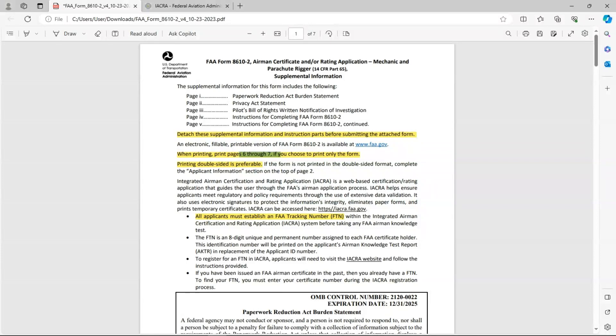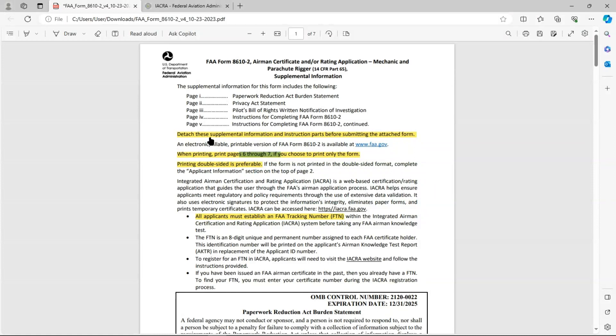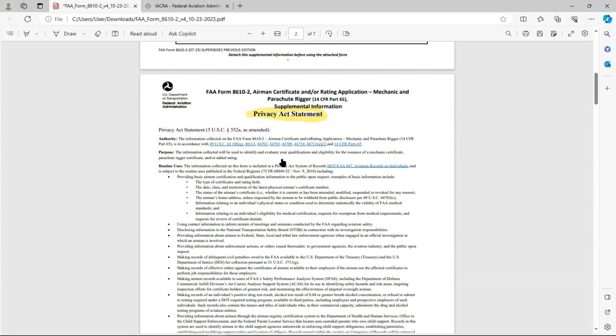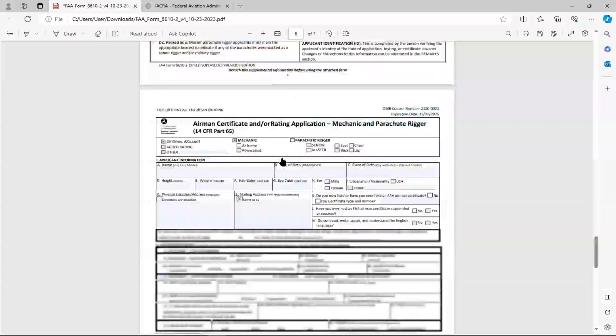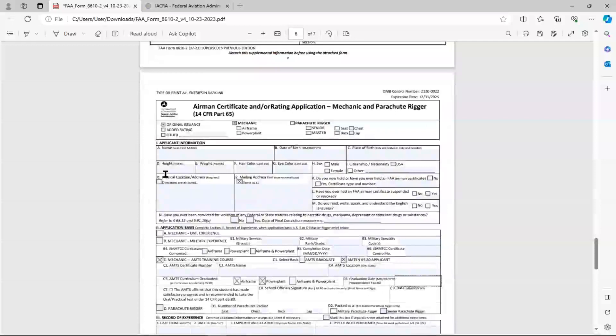Of those first five pages of supplemental information, it's really the last two that give us the instructions we need for completing the FAA Form 8610-2. I would encourage you to read through everything. It's all important. There's some information here like when printing, print pages six and seven, print double-sided, detach the supplemental information. Your DME does not need the supplemental information. Your DME only needs the last two pages, or the form application form itself. The last two pages starts here. Airman certificate and or rating application. That's the form itself. That's the part that you need to turn into your DME. The other five pages are for your information only.